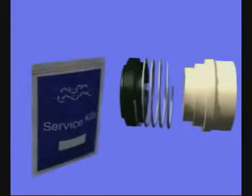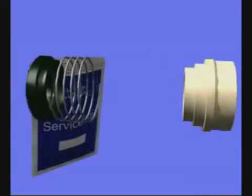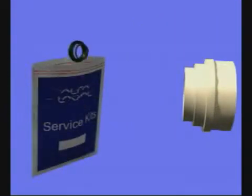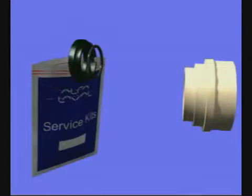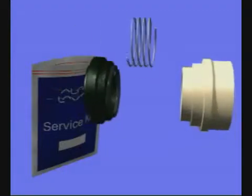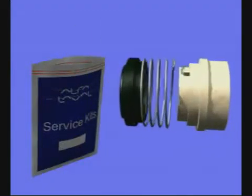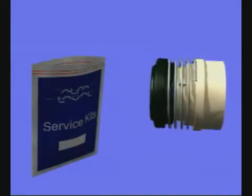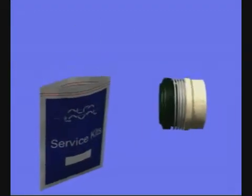In the service kit, you will find all the necessary wear parts required for servicing. When assembling the rotating part of the shaft seal, make sure that the drive ring pin enters the notch on the rotating seal ring.